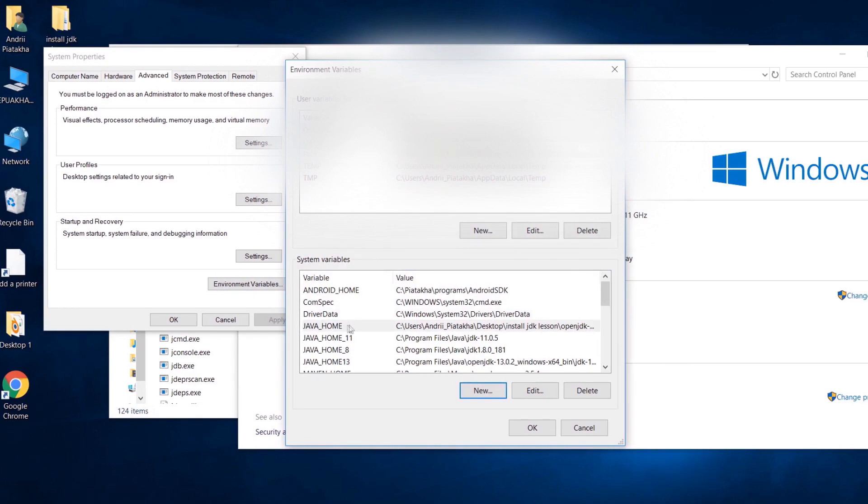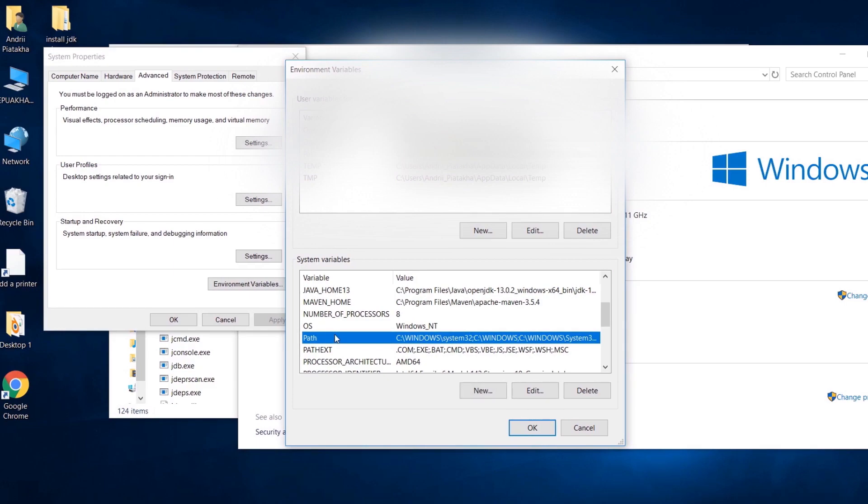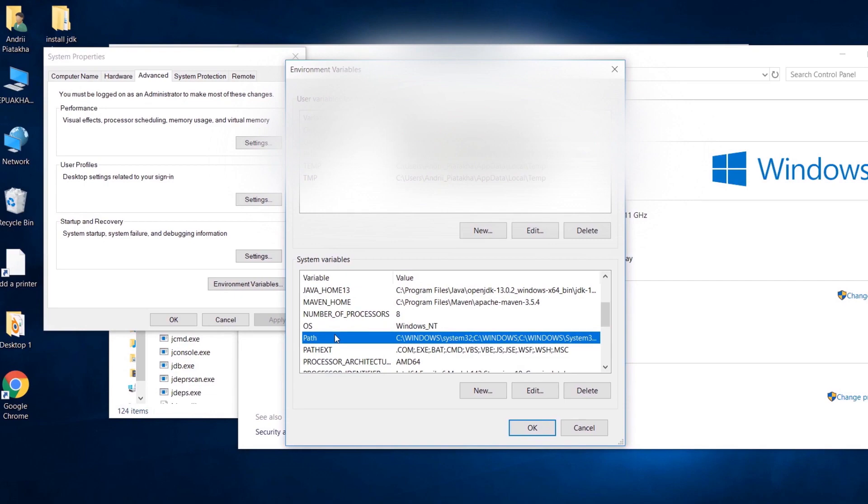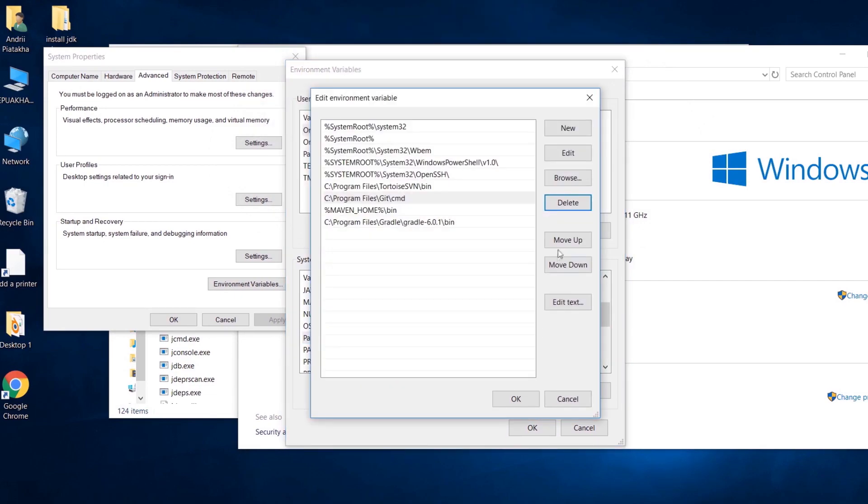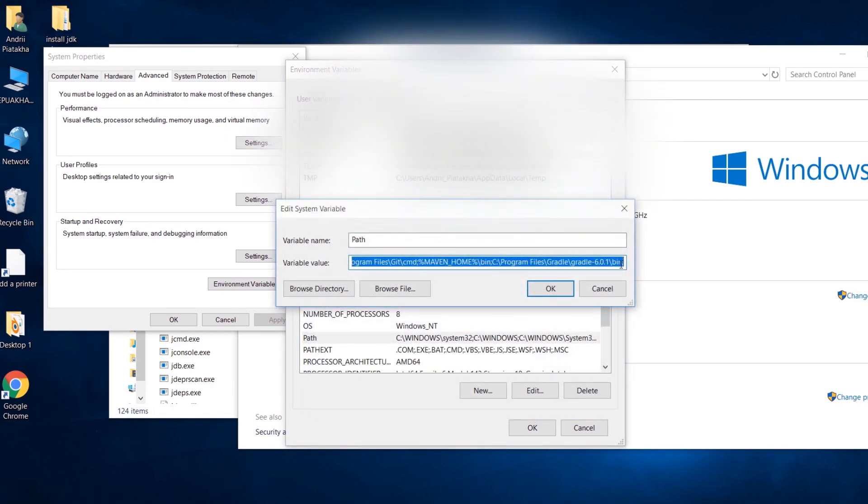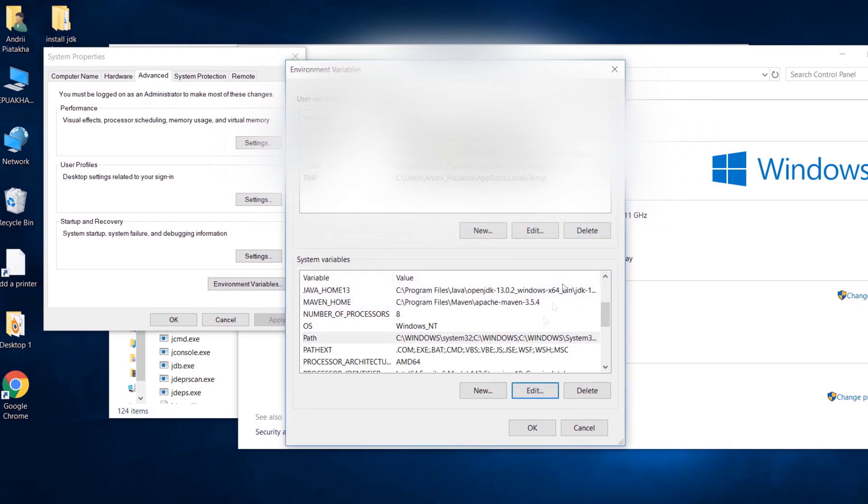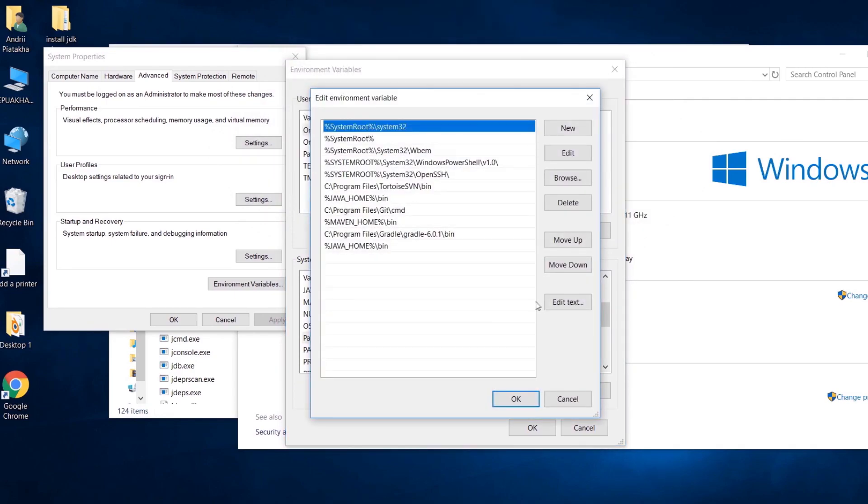Now we have java home here. Next thing to know is that Windows has a path variable. Let's find it. Here it is. Path is an environment variable specifying a set of directories where executable programs are located. In general, each executing process or user session has its own path setting. Without path variable we would need to run programs using absolute path. The path variable prevents us from having to write the entire path to a program. Let's adjust the value here. Click new, type percent sign, java home, percent sign, file path separator, in Windows it is backslash, and bin. That's it. In case you have previous Windows version most likely you see something like this. Make sure that line ends with semicolon and write the same.